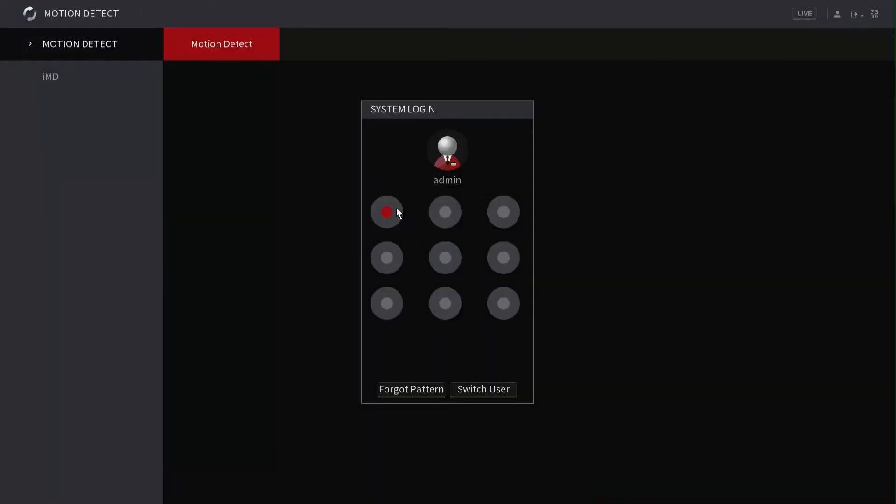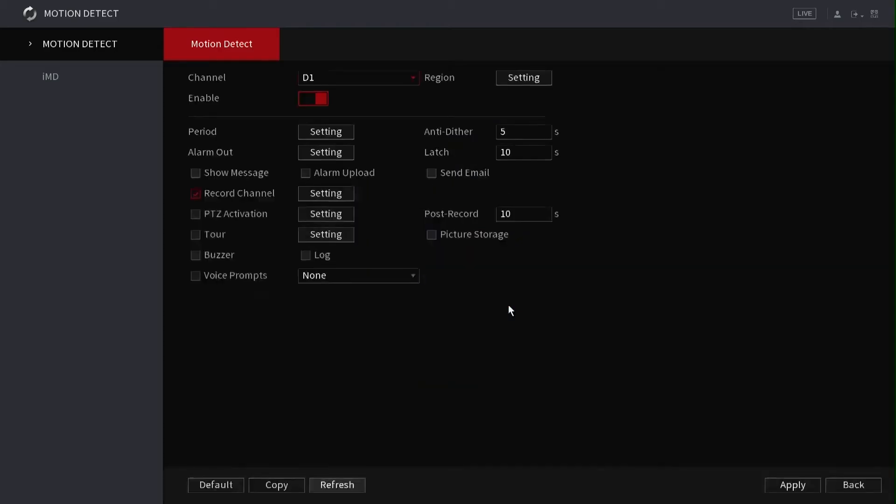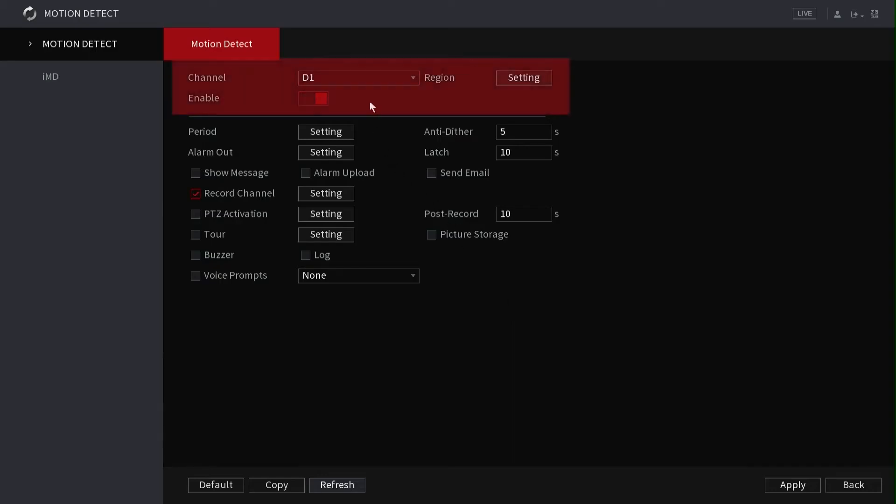After the system login window appears, you will either draw the unlock pattern or, if you prefer to enter your password, left-click the forgot pattern button and then enter your password as you normally would. After you've successfully logged into the NVR, this will provide access to the motion detection configuration window.